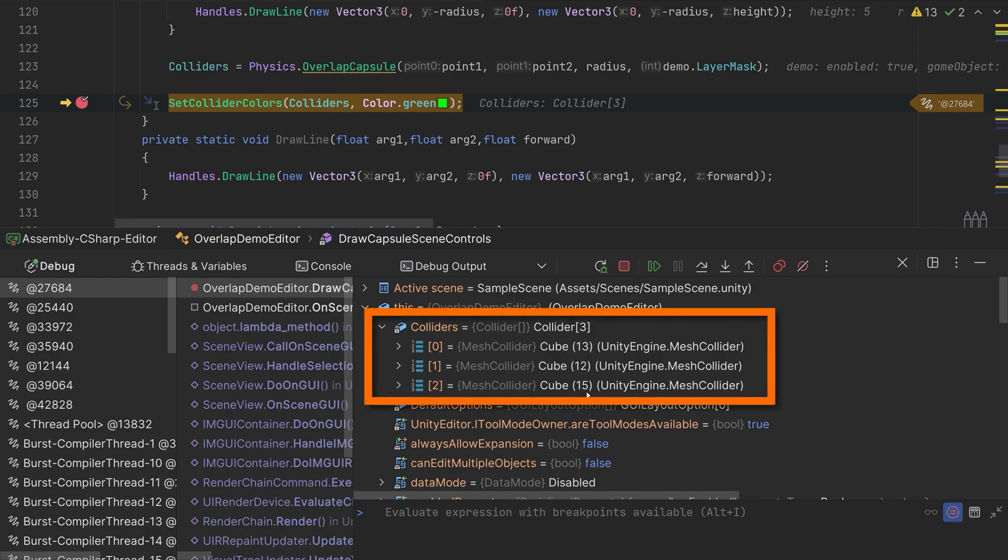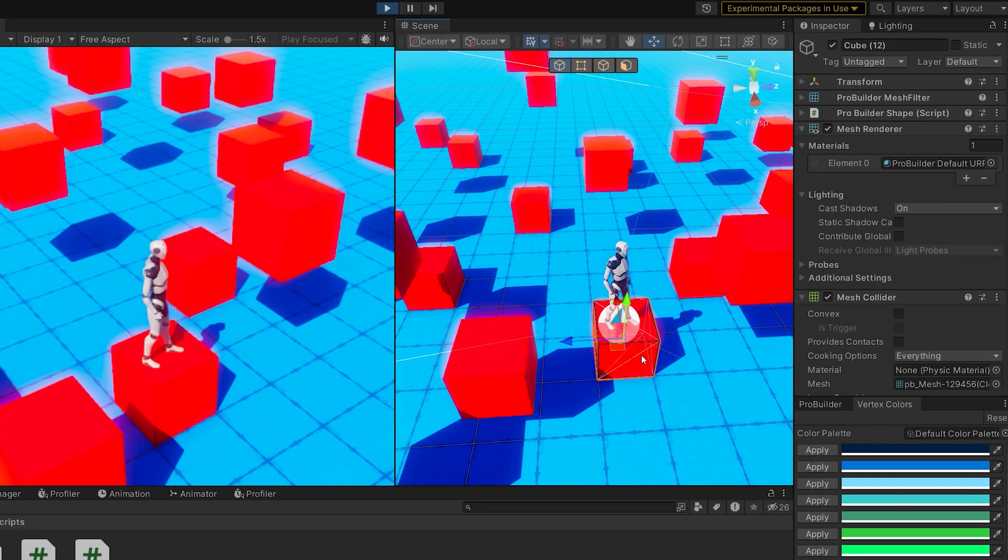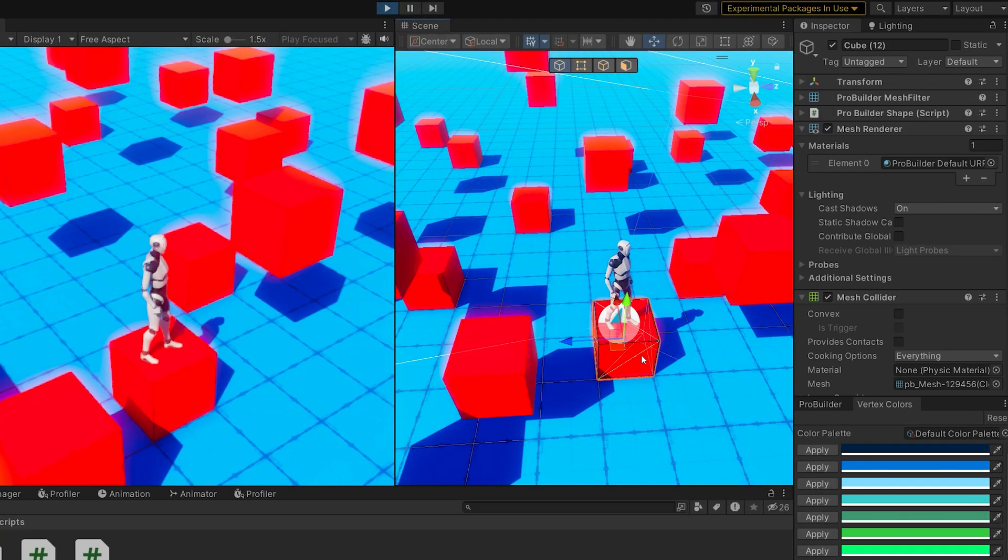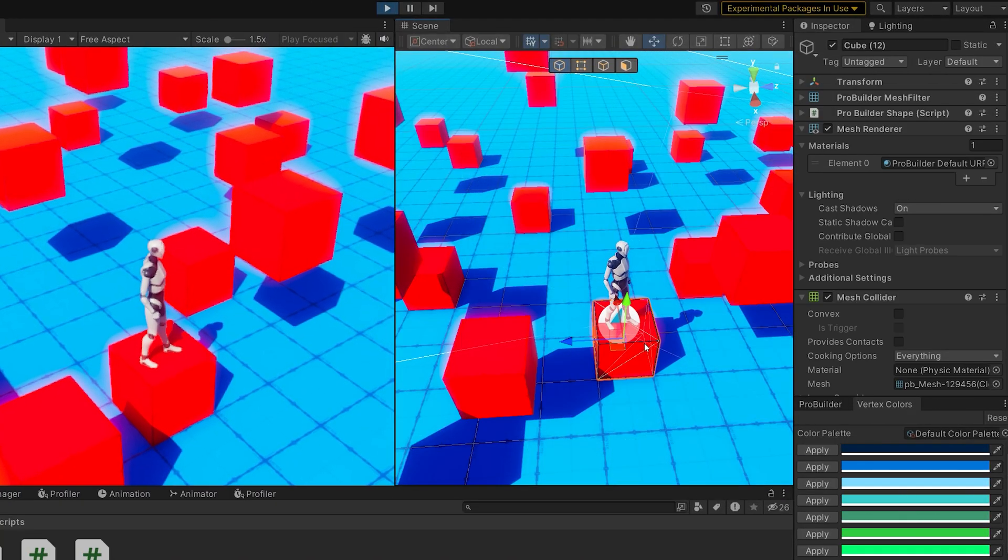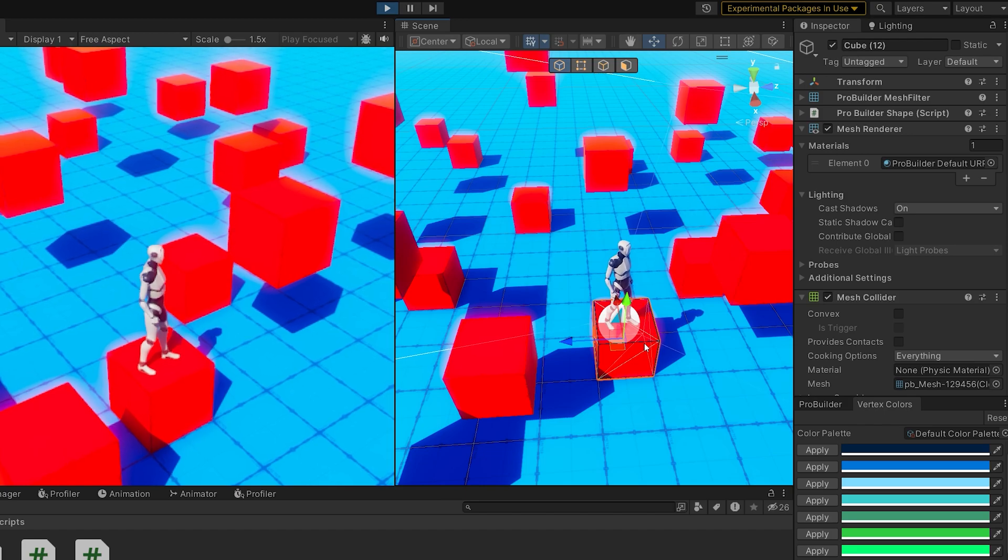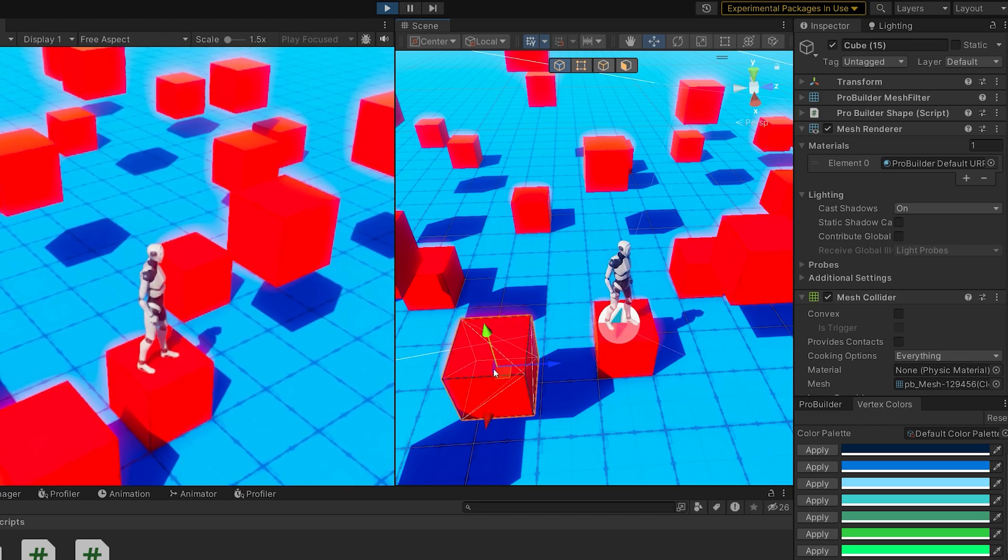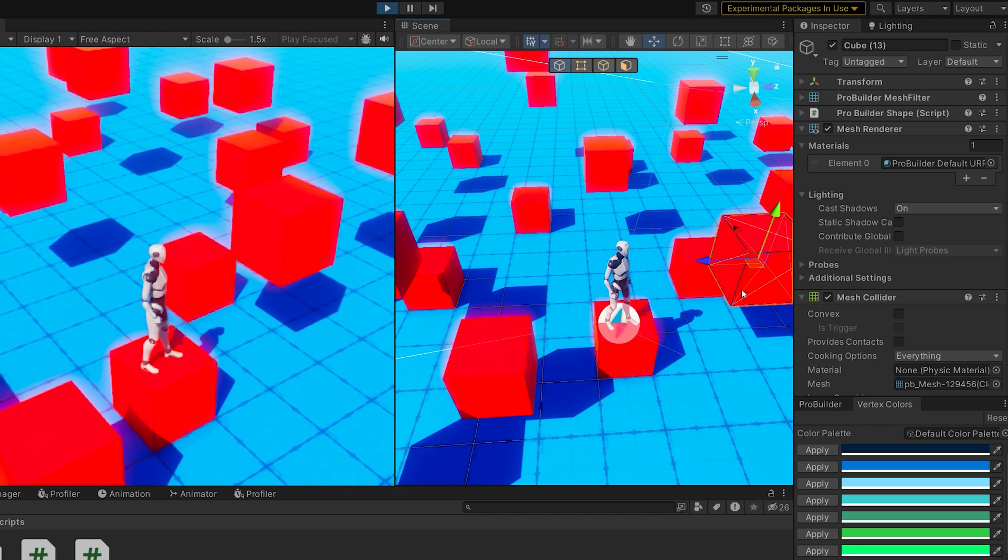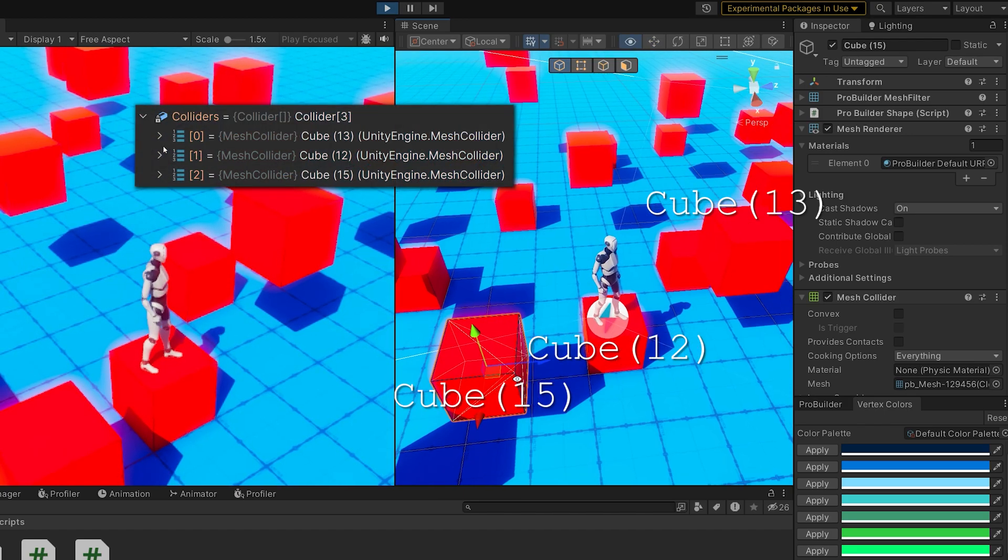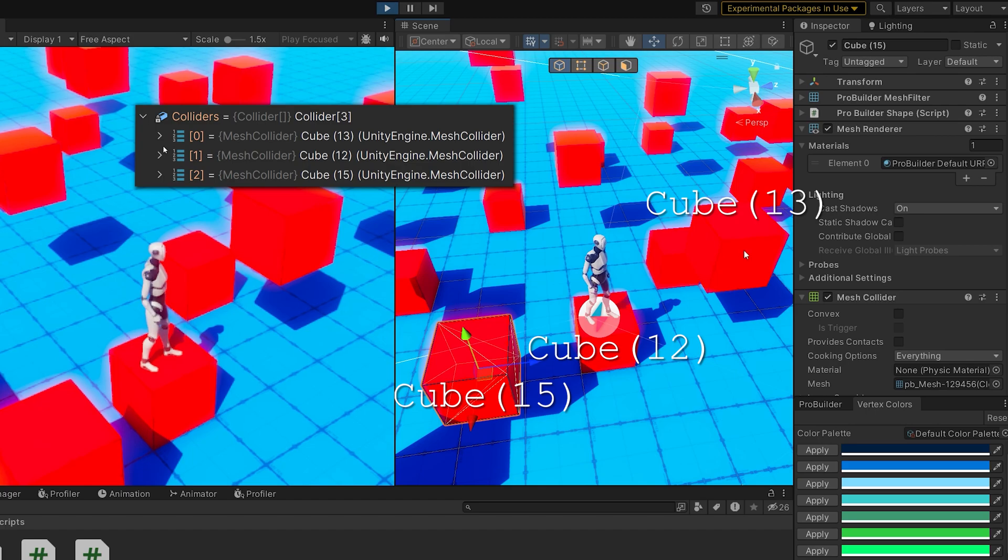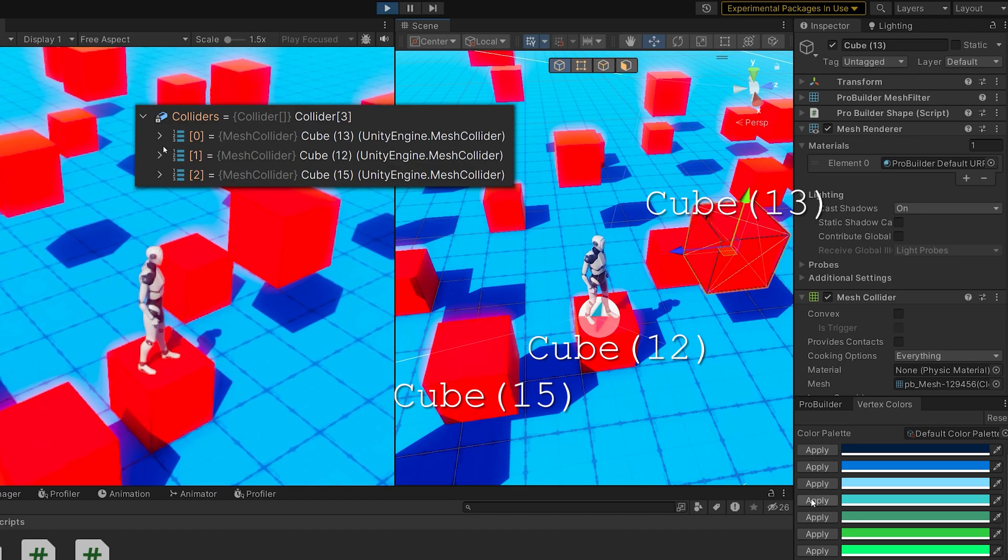Now the important thing about these colliders is the order that you get these back is not sorted by distance. So we have 13, 12, and 15. That may or may not be the order that they came back and are relative to the player. 13, 12, 15. Let's take a look.